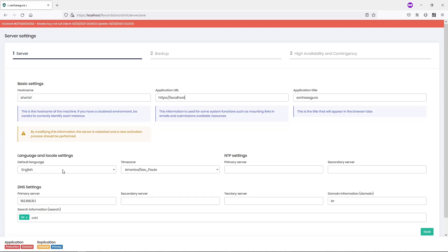After that, we can choose a default language, the time zone, and fill in the NTP and DNS settings.